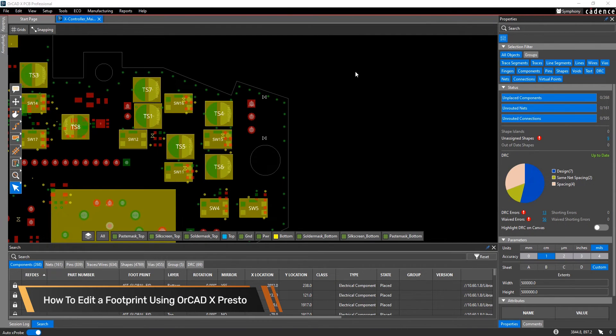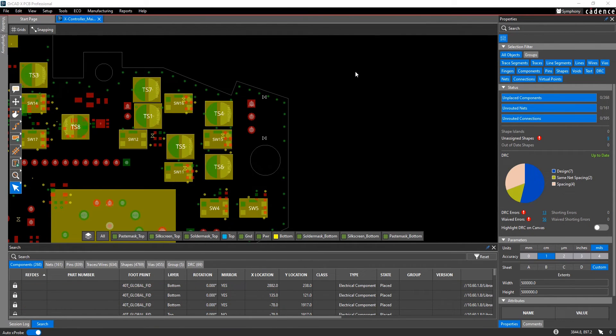Hi, this is John Carney, Product Engineer at Cadence, and this is a short how-to video on editing a footprint inside of Orcat X-Presto.